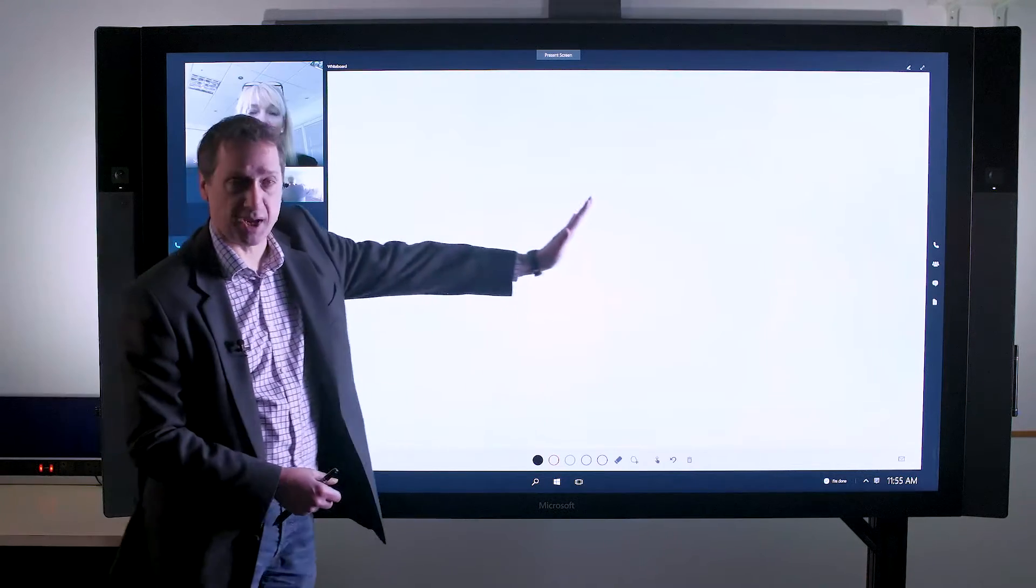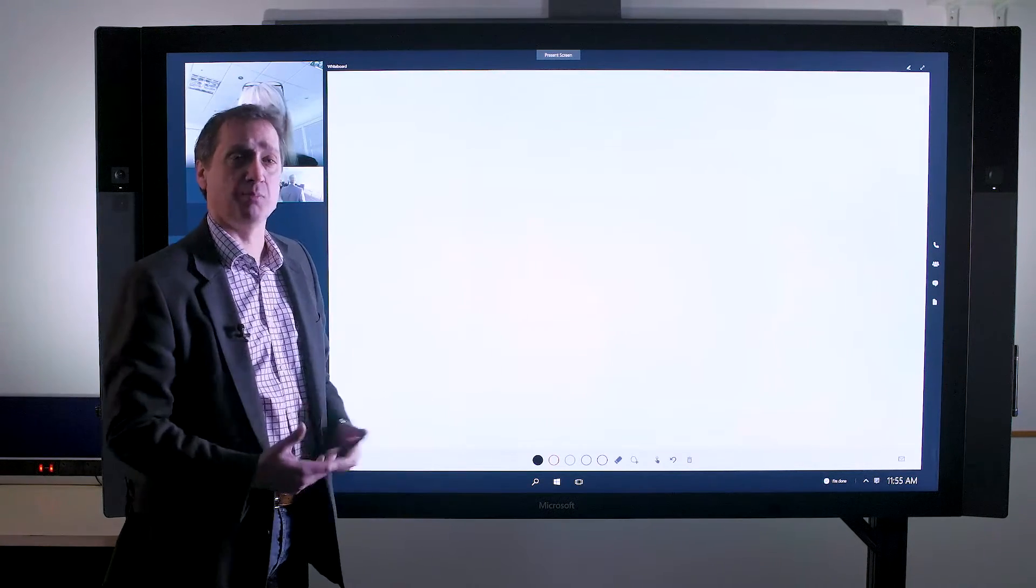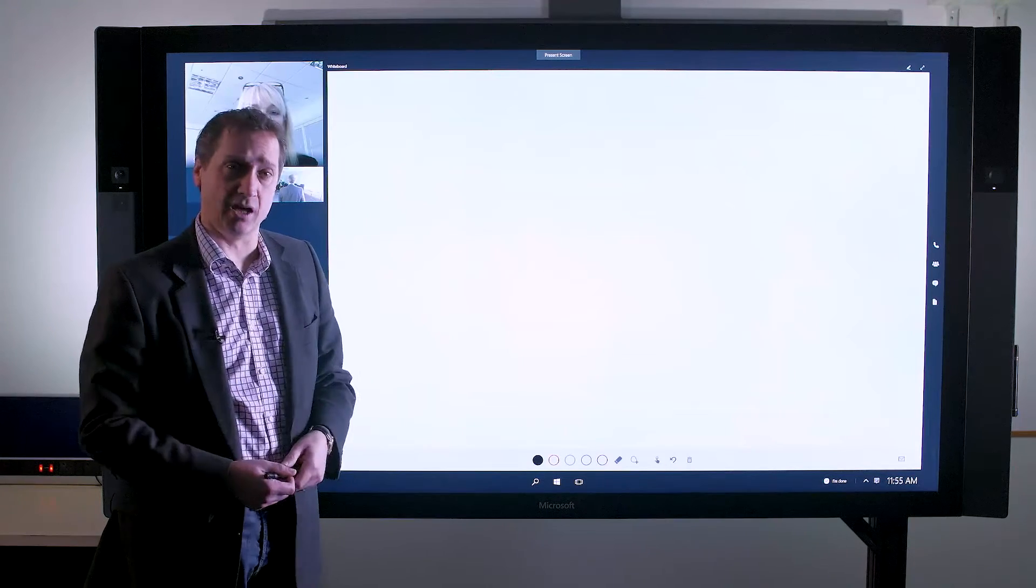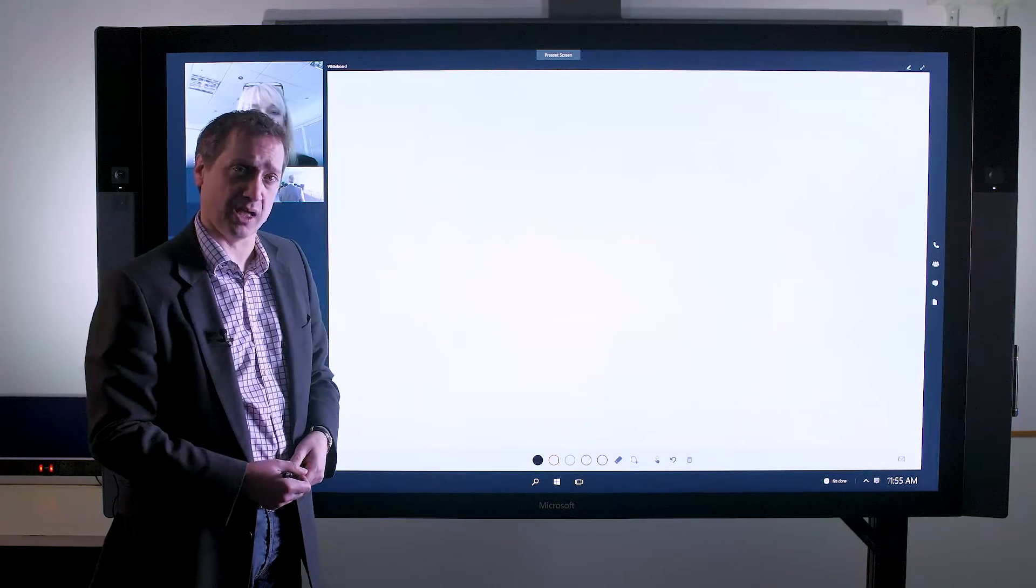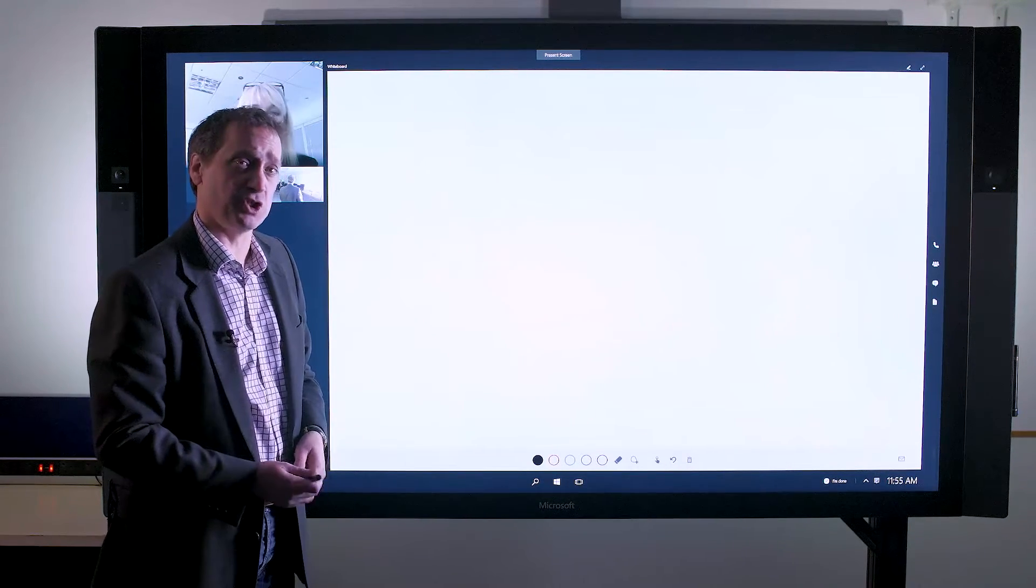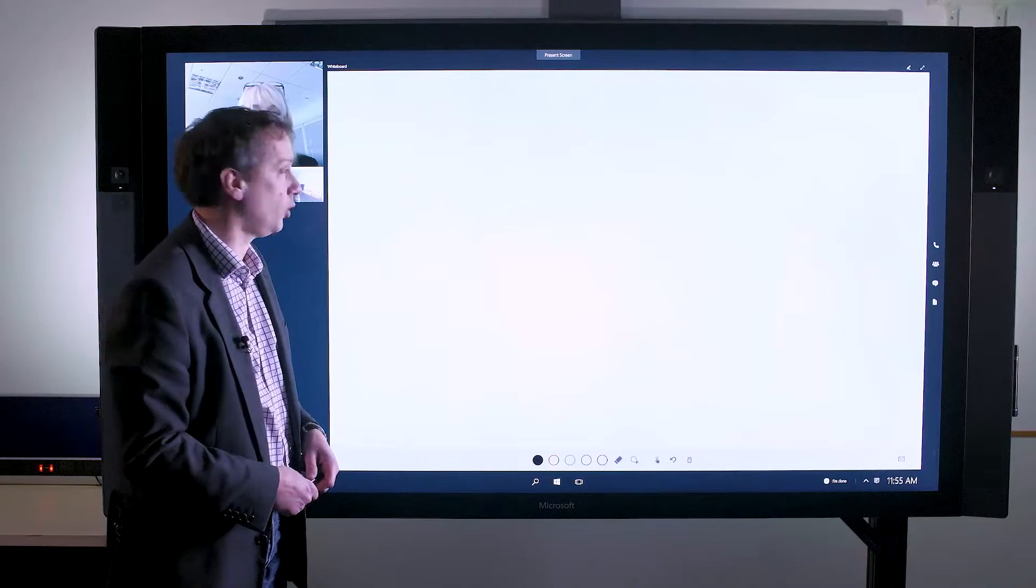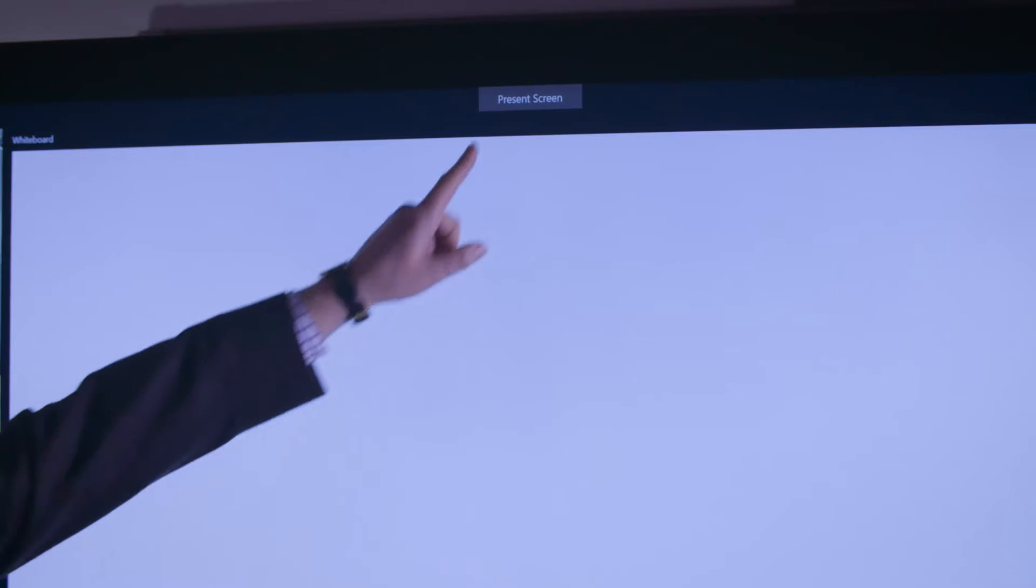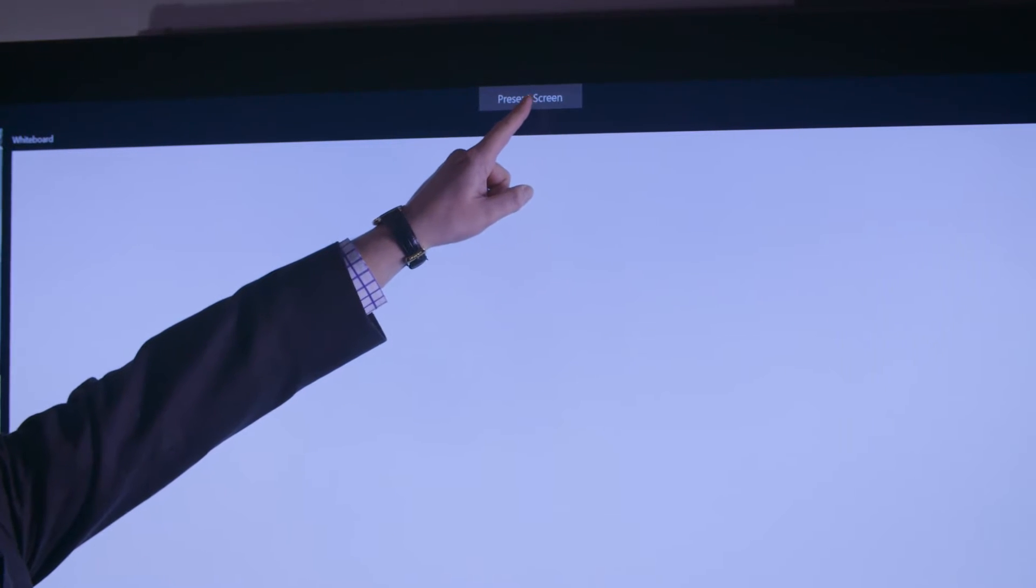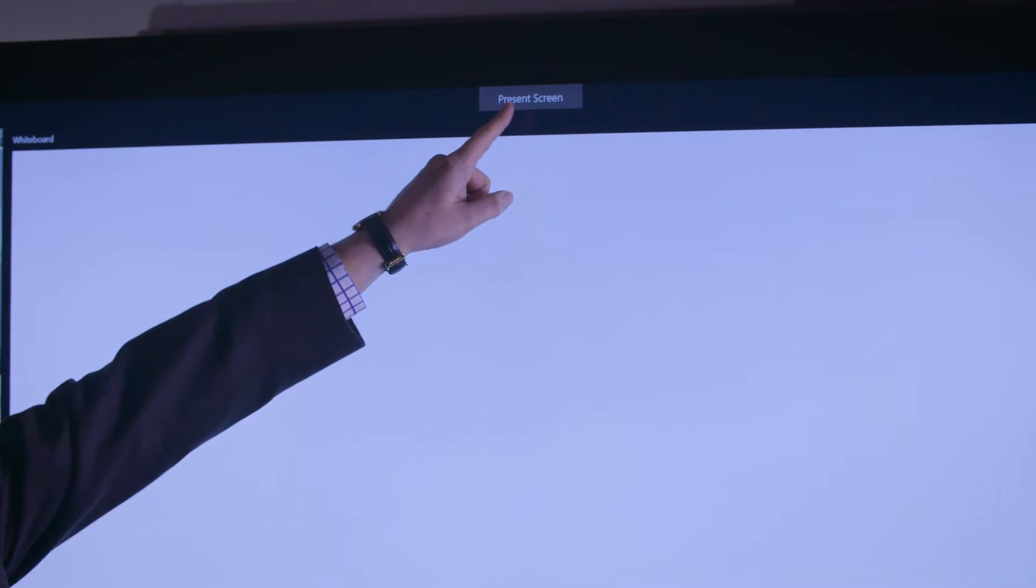In the middle of the screen we have the whiteboard. This whiteboard, just like any other content within a Skype for Business meeting, can be shared with anybody dialed into that call very simply by clicking on the present screen at the top.